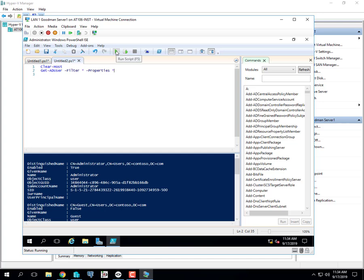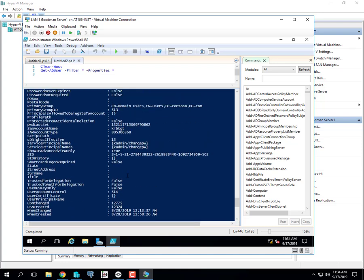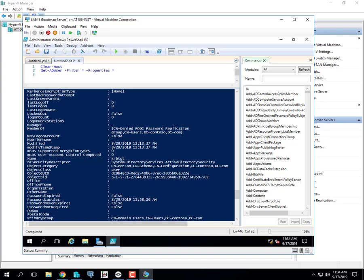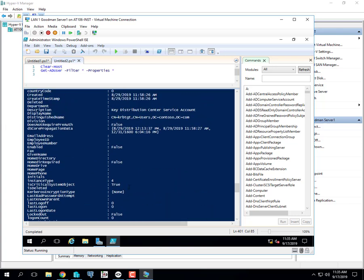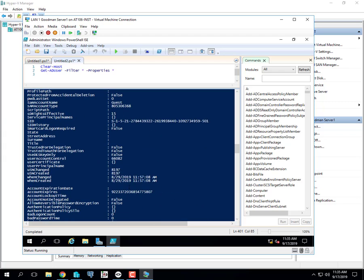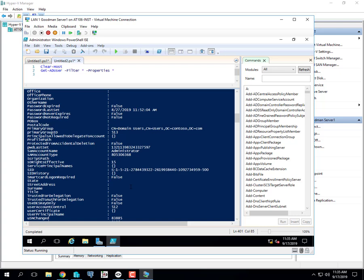You can also see the Security ID behind each user account. Let me find the administrator account in this large list. Here's the administrator account — do you see the Security ID on screen?